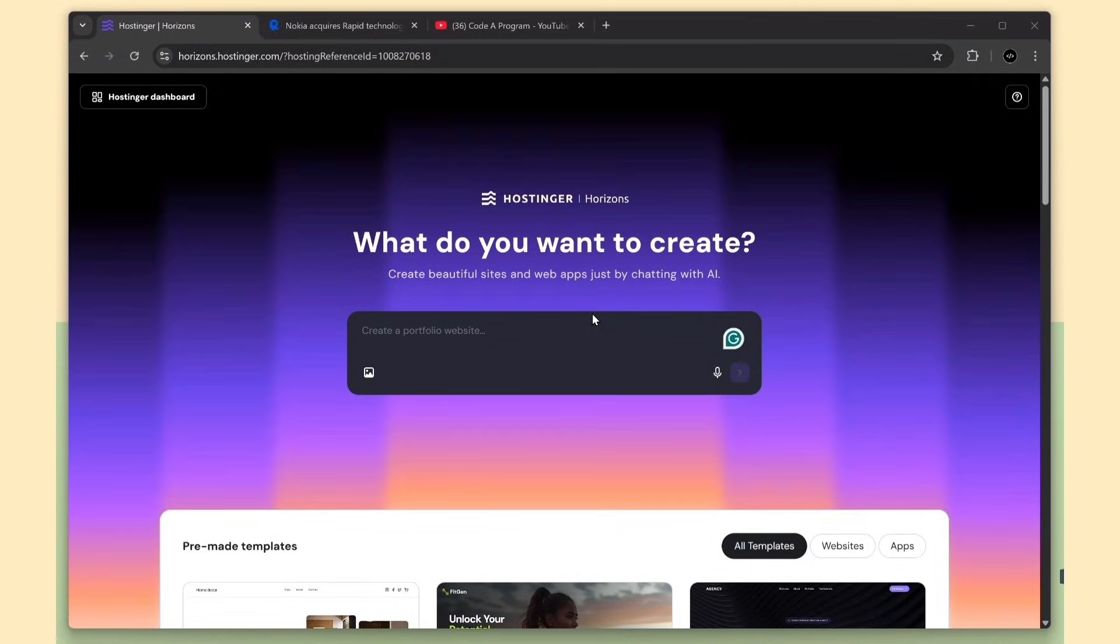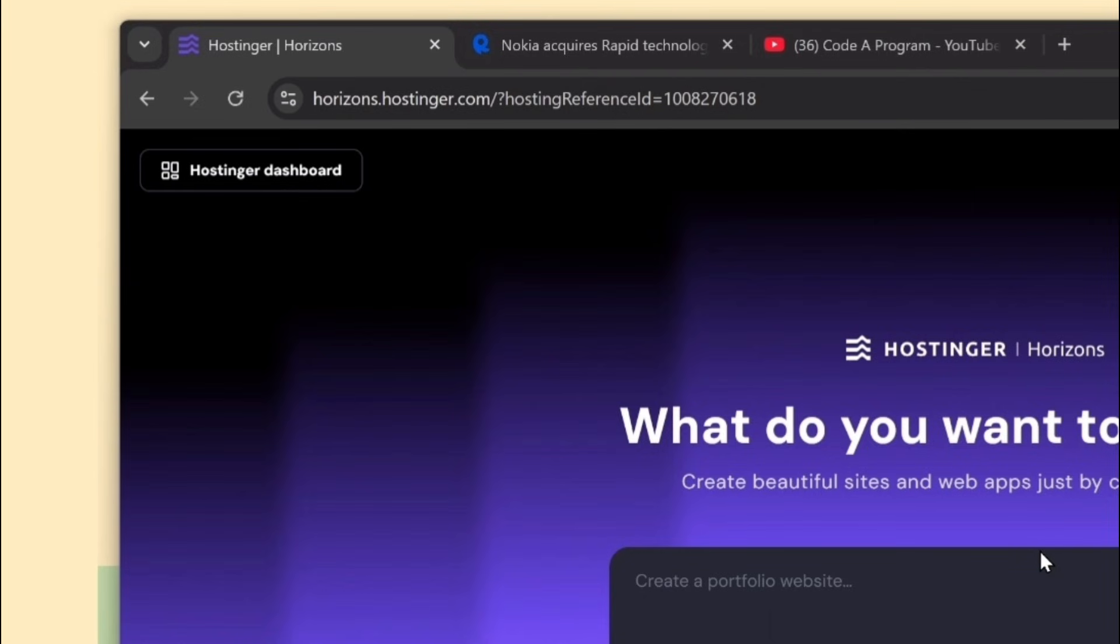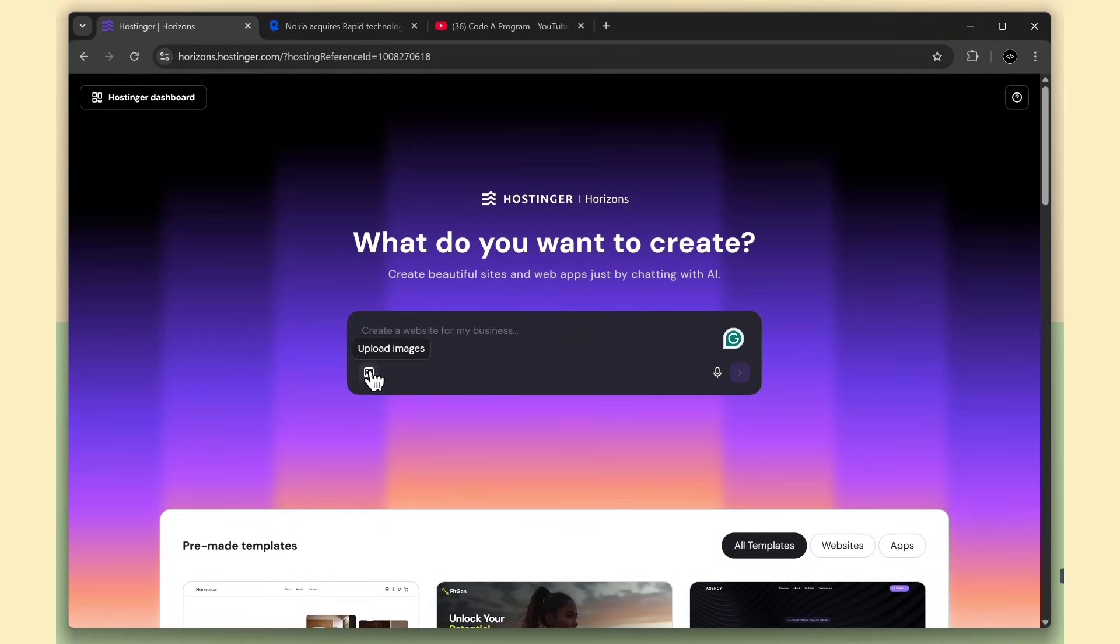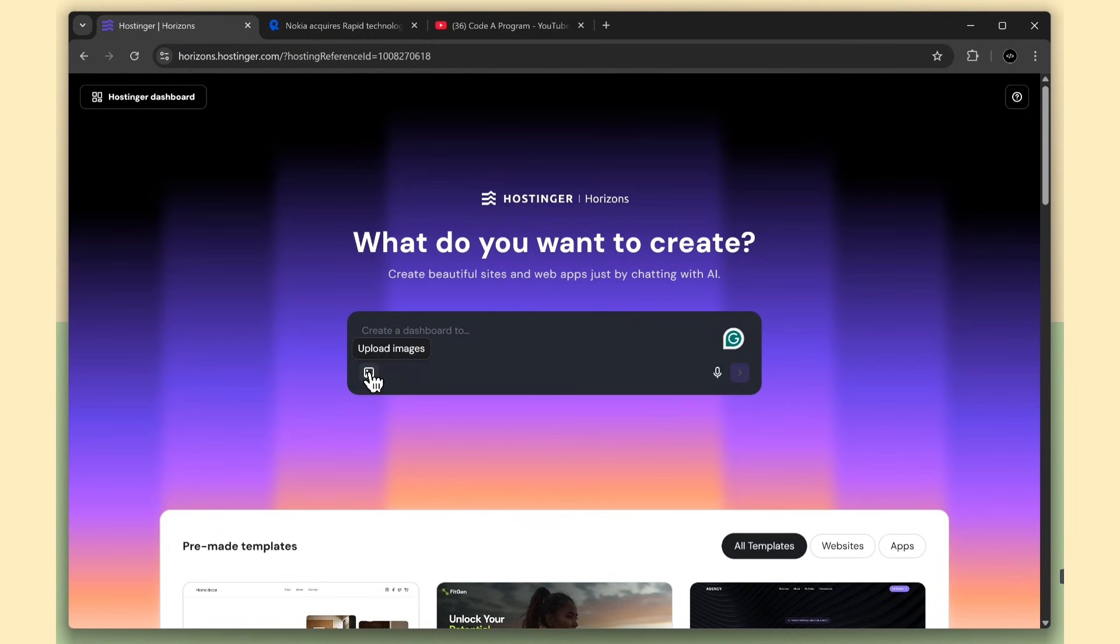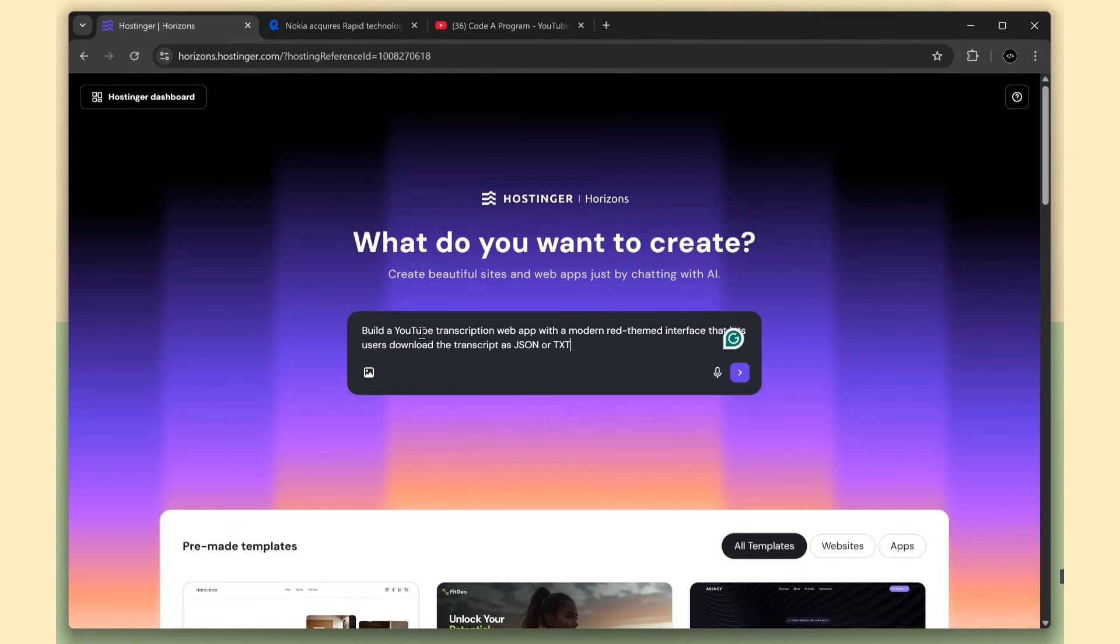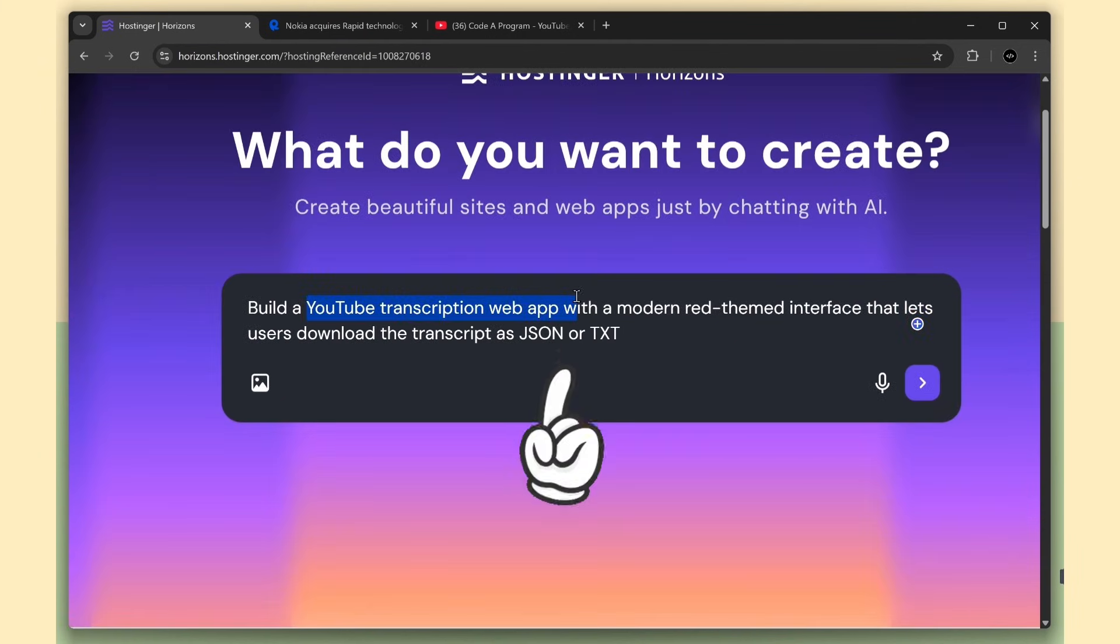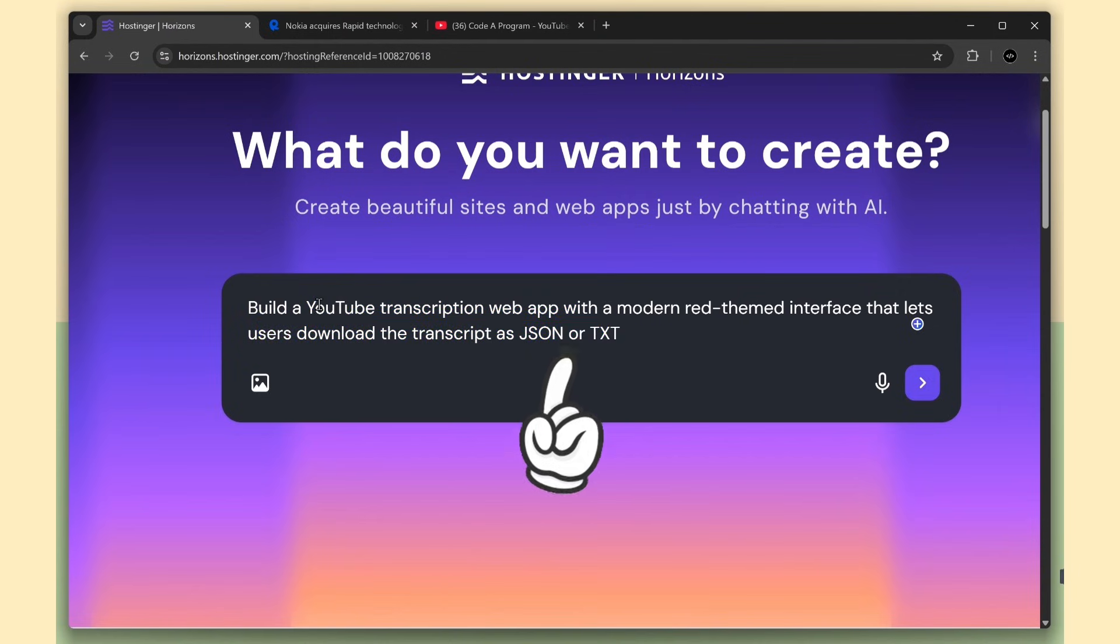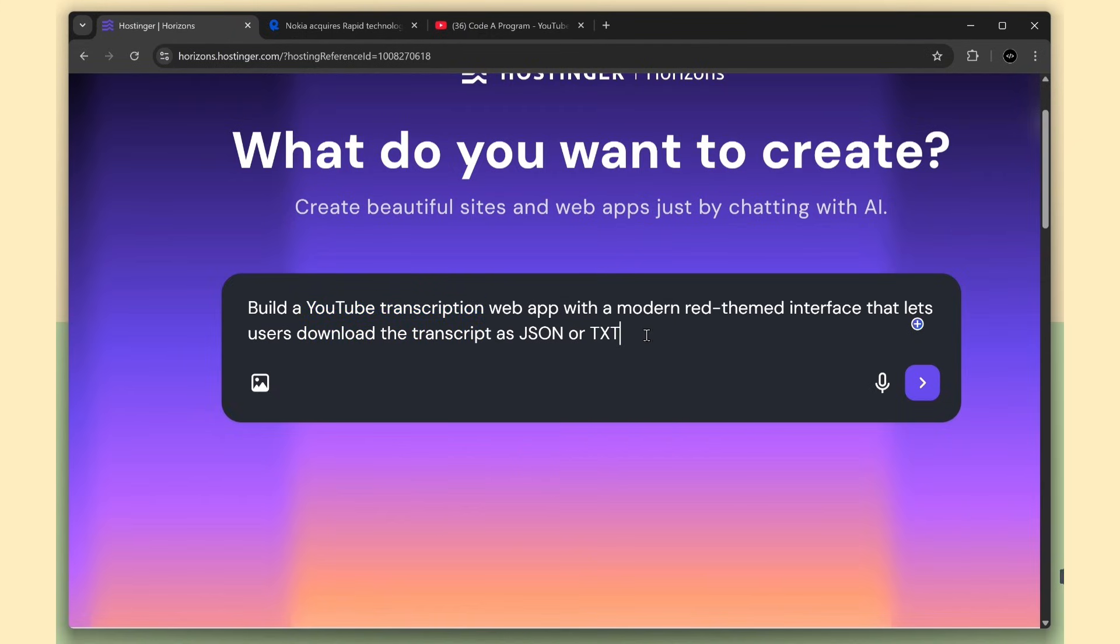Once you create your Hostinger account, just navigate to Hostinger.com/Horizons. Here you can upload an image or use the mic to speak. Use whichever option you prefer, but I'll type my prompt directly. First, I paste my initial prompt: build a YouTube transcription app. The user pastes a YouTube link, the app converts the video to a transcript, and lets the user download it as .txt or .json file.